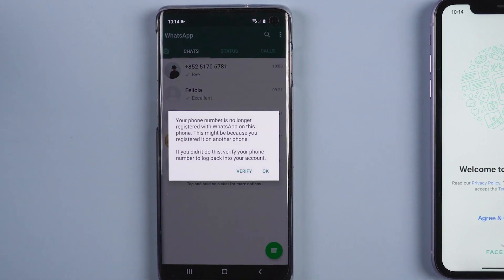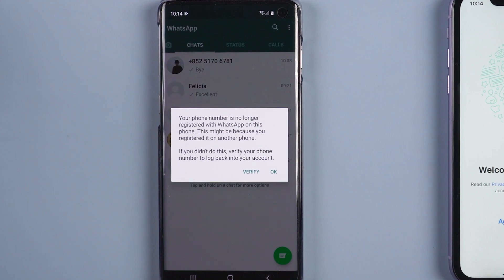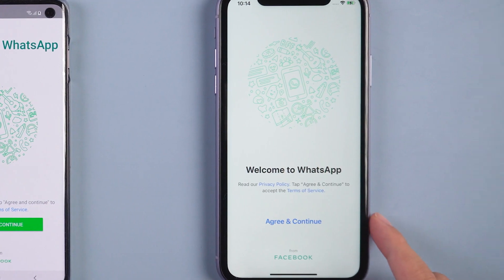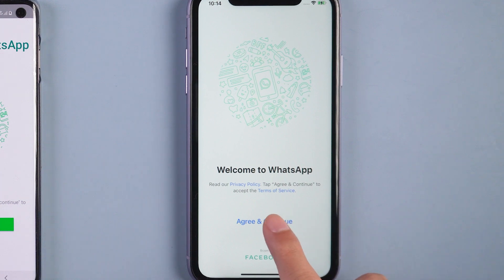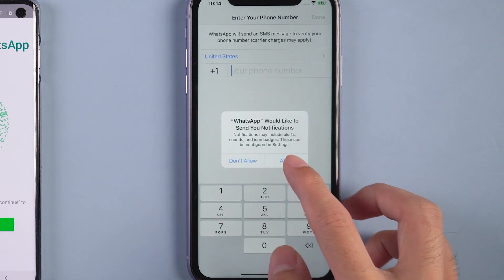Your Android phone will log out the WhatsApp account. Then you can log in WhatsApp on iOS device with the same phone number.